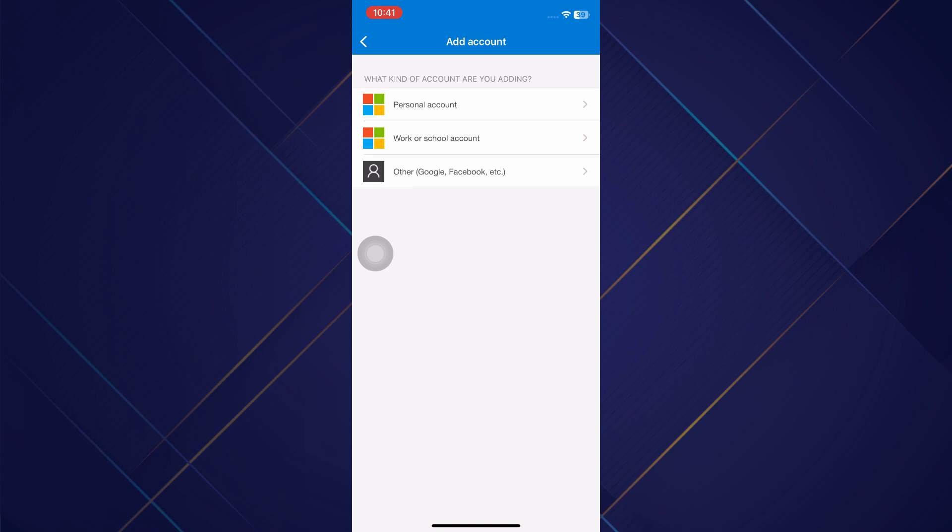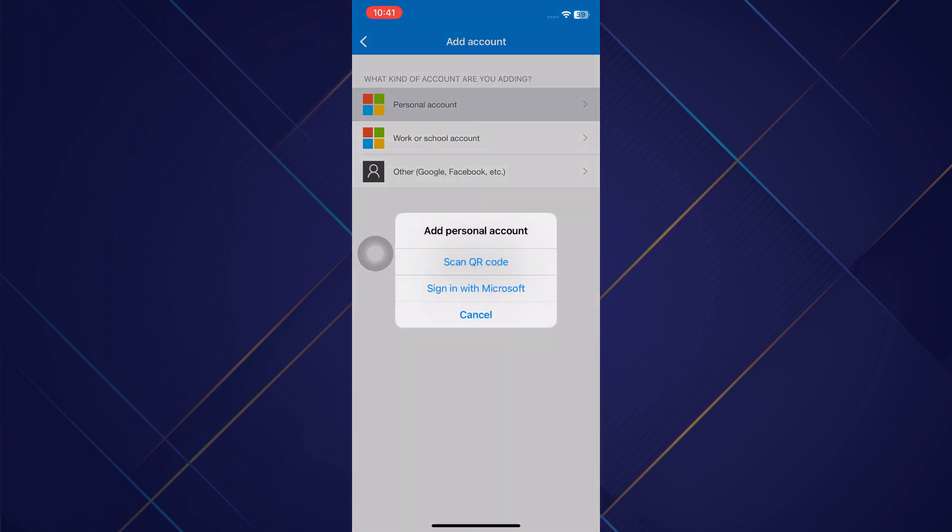For this video, let's add a new Microsoft account. So you will have to click on personal account. Once you have done that, you will be shown a pop-up where you will be given two options to add your Microsoft account.